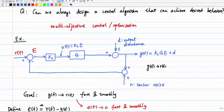We have two disturbances in this system: one is the output disturbance d, and the other is the sensor noise n. The output disturbance is added at the system output, giving us the actual output y(t). For feedback, we don't get direct feedback from y(t); instead, we use a sensor measurement output, which includes the sensor noise n.